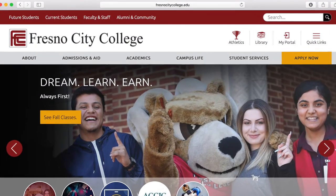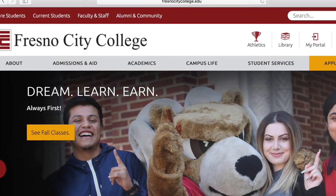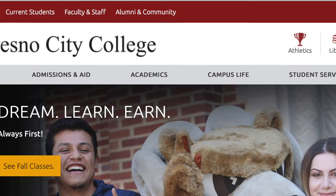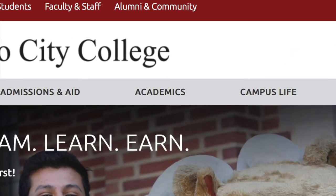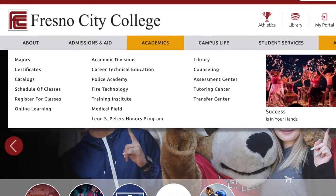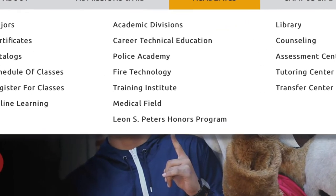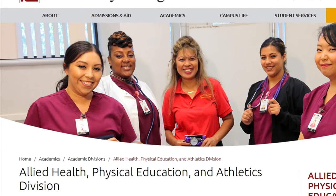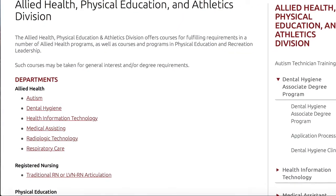To begin, please visit fresnocitycollege.edu. If you are not a student at the State Center Community College District, you will need to apply. If you are a student, please locate the Academics tab and scroll down to Medical Field. On the Medical Field page, scroll down to the Traditional RN or LVN to RN articulation link.